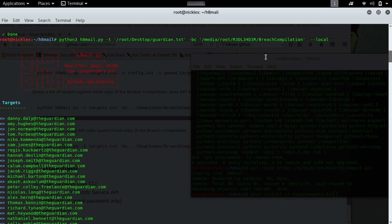This will actually parse every single email address in the file. We just separate them by a new line at the end of each email address we want to search for. And then -bc for breach compilation, and then the local address for where the file is located on your system. This is a really big file. So make sure that you are aware of that before you start downloading it. It is like 44 gigabytes or so. Lastly, we'll type --local to let the script know that we're running off a local file when we're making the API calls.